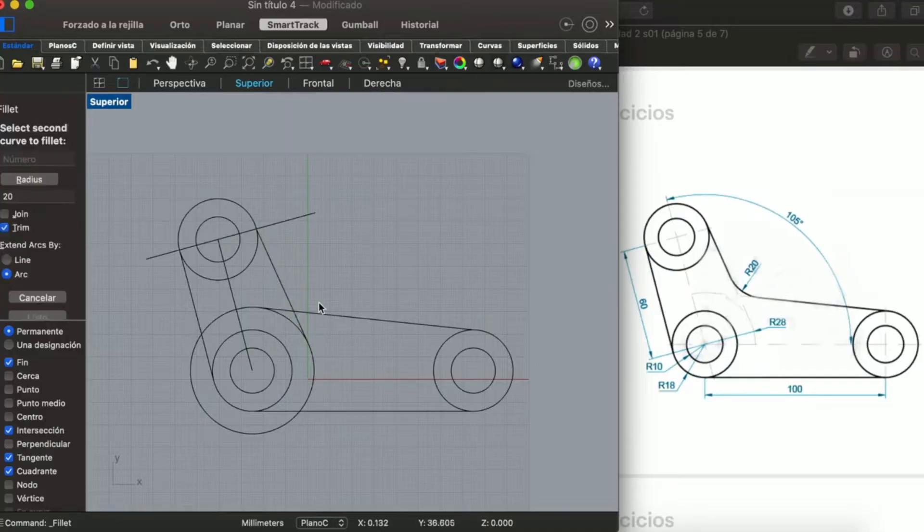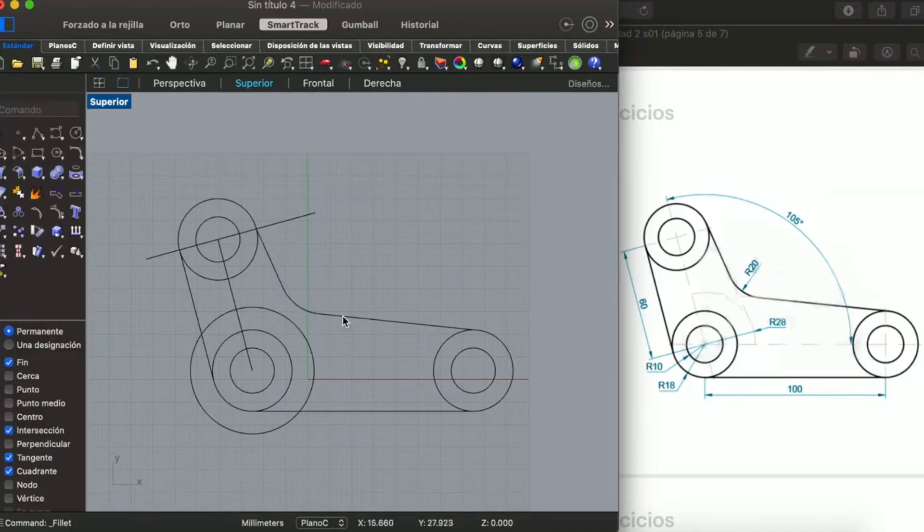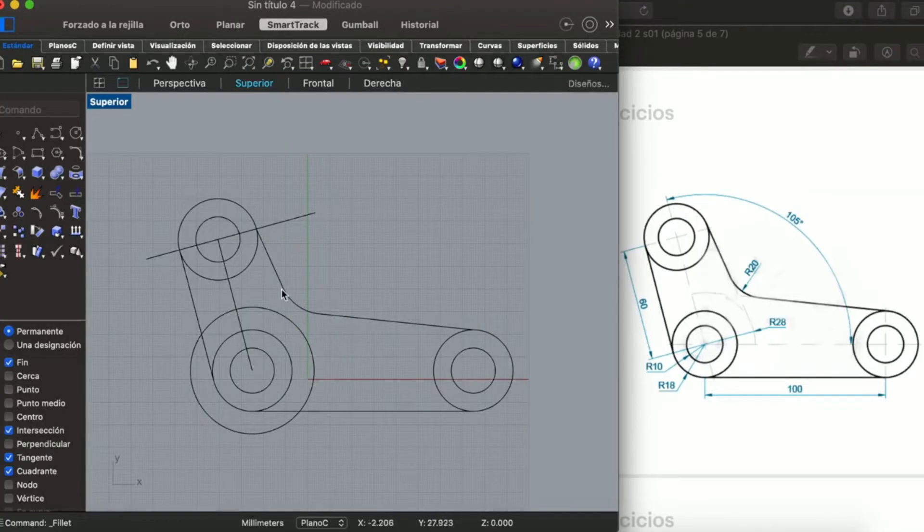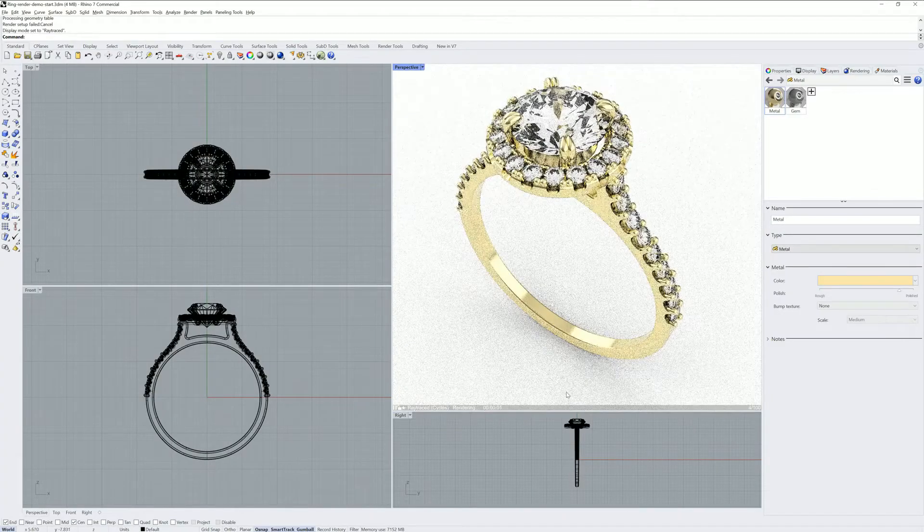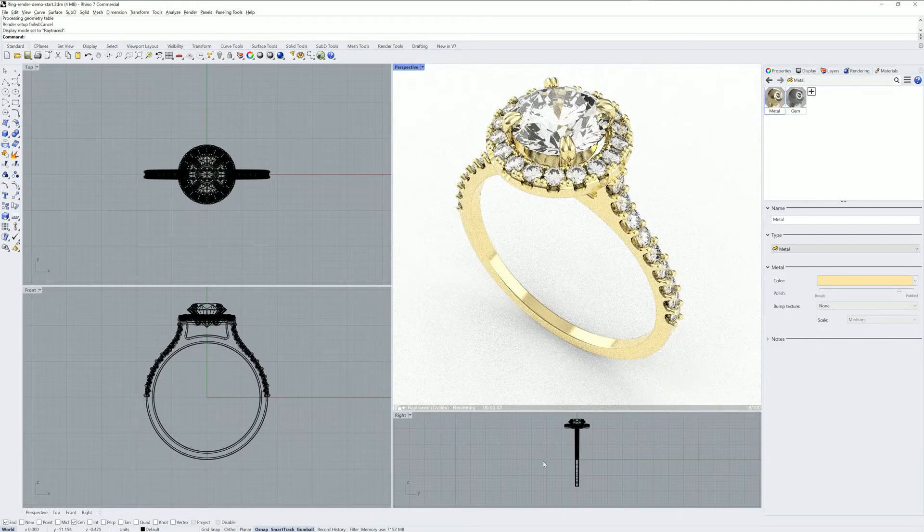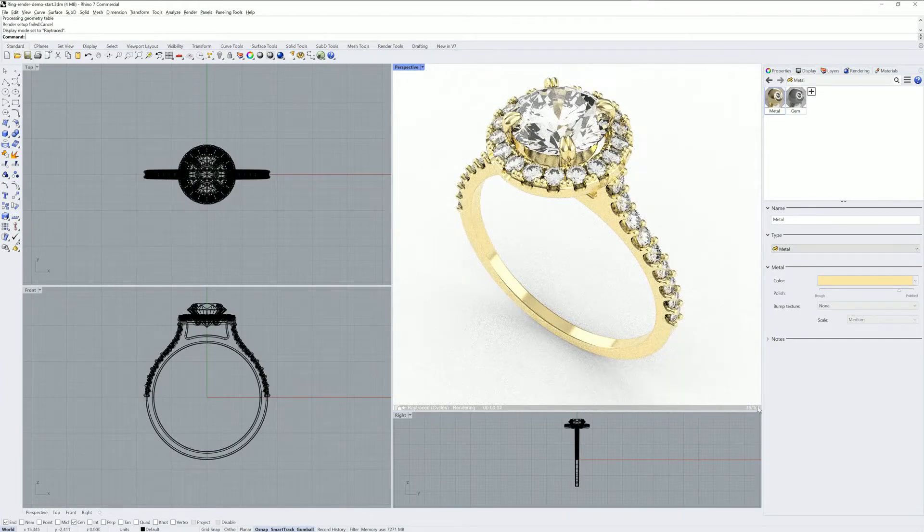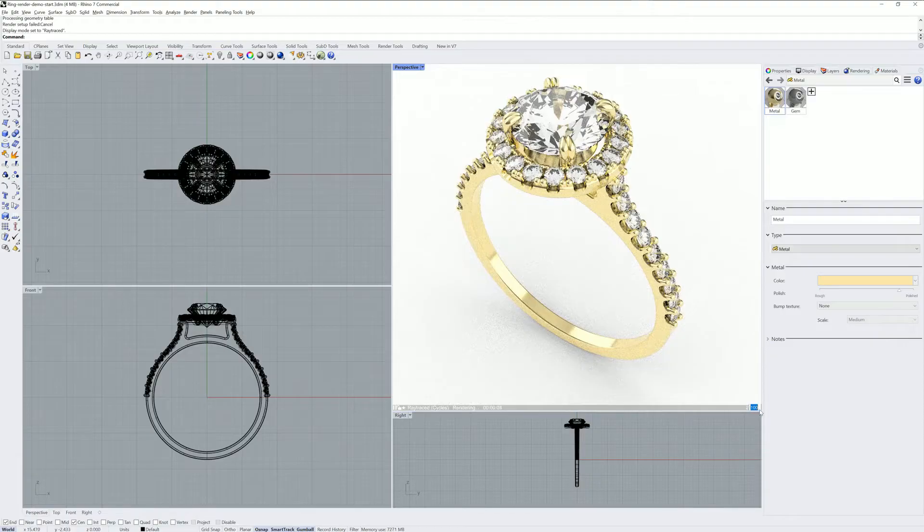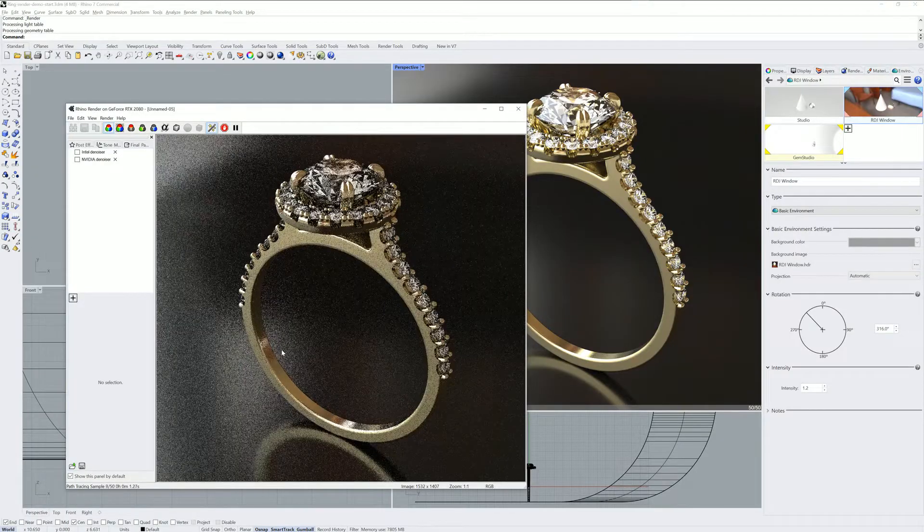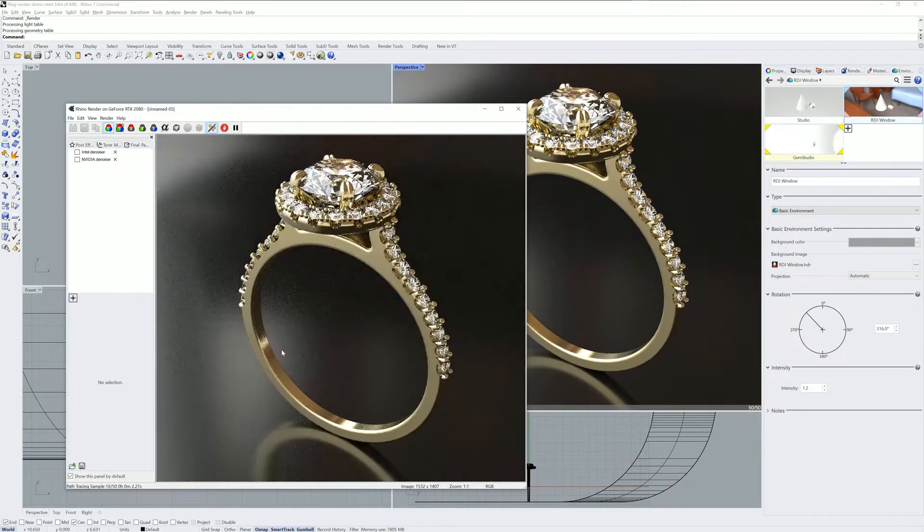It also has other features, such as 2D design and even rendering options with lighting to create photorealistic designs at no additional cost. All this at an approximate cost of $1,000.